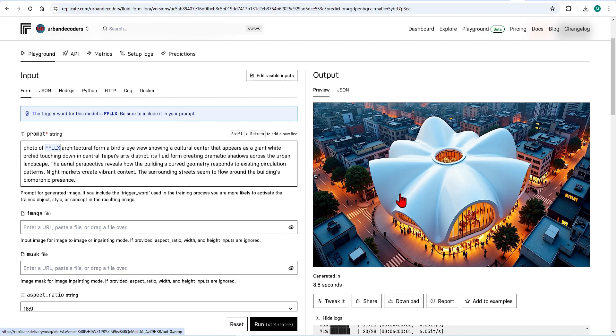Great, we can see that this is an aerial image of our iconic shiny white organic form, just like our reference images.